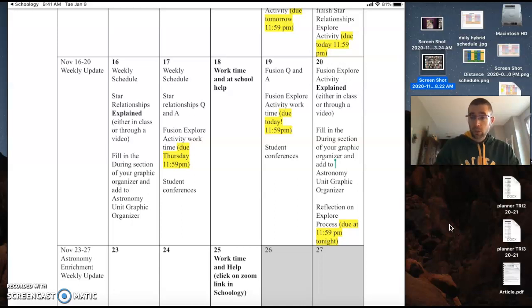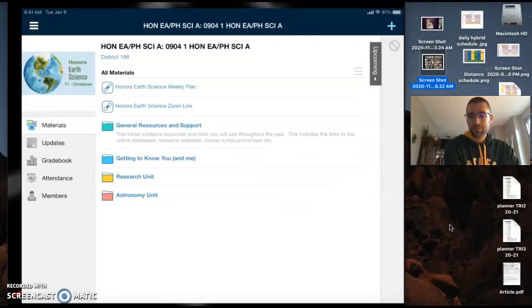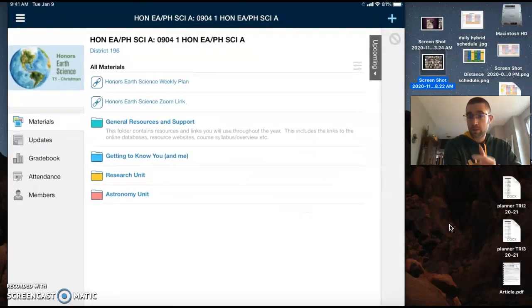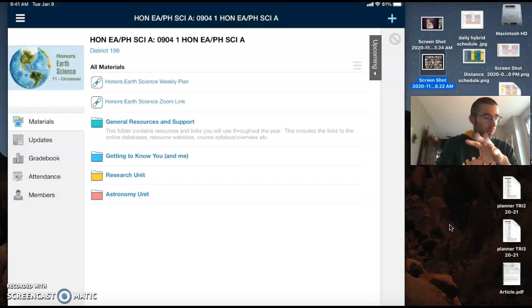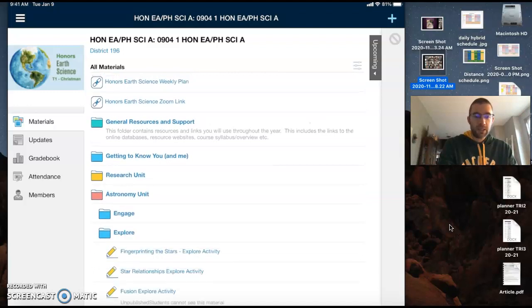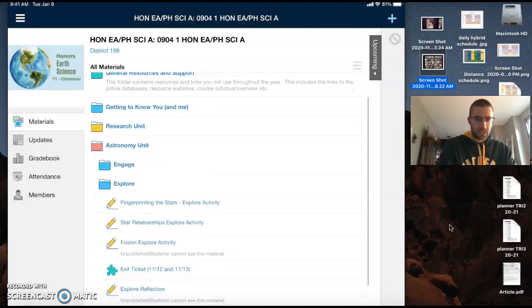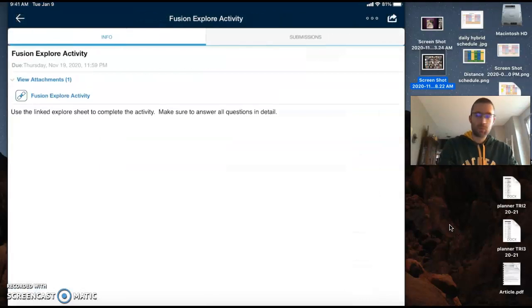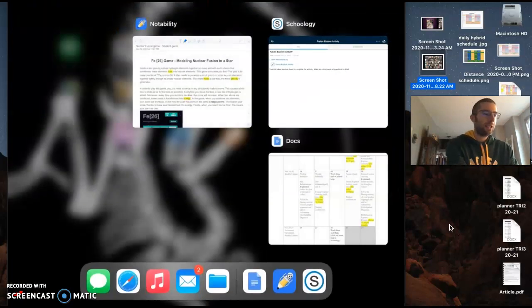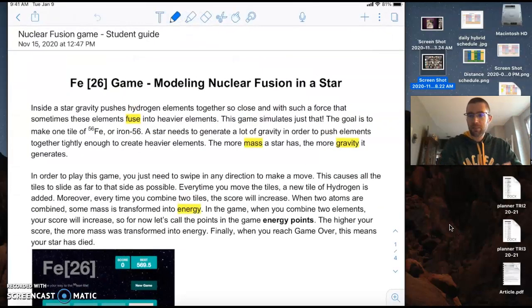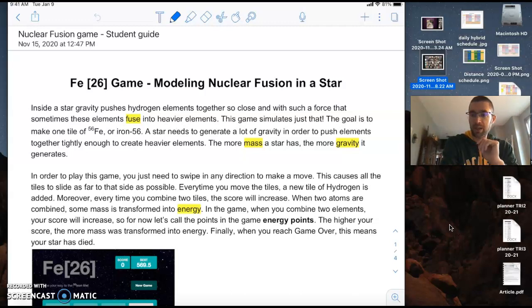Okay, so with all that being said, I wanted to jump into Schoology and show you the two assignments, how to do them, so that whenever you want to work on those this week you can. Okay, so I'm going into the astronomy unit, going into the explore folder, the fusion explore activity.